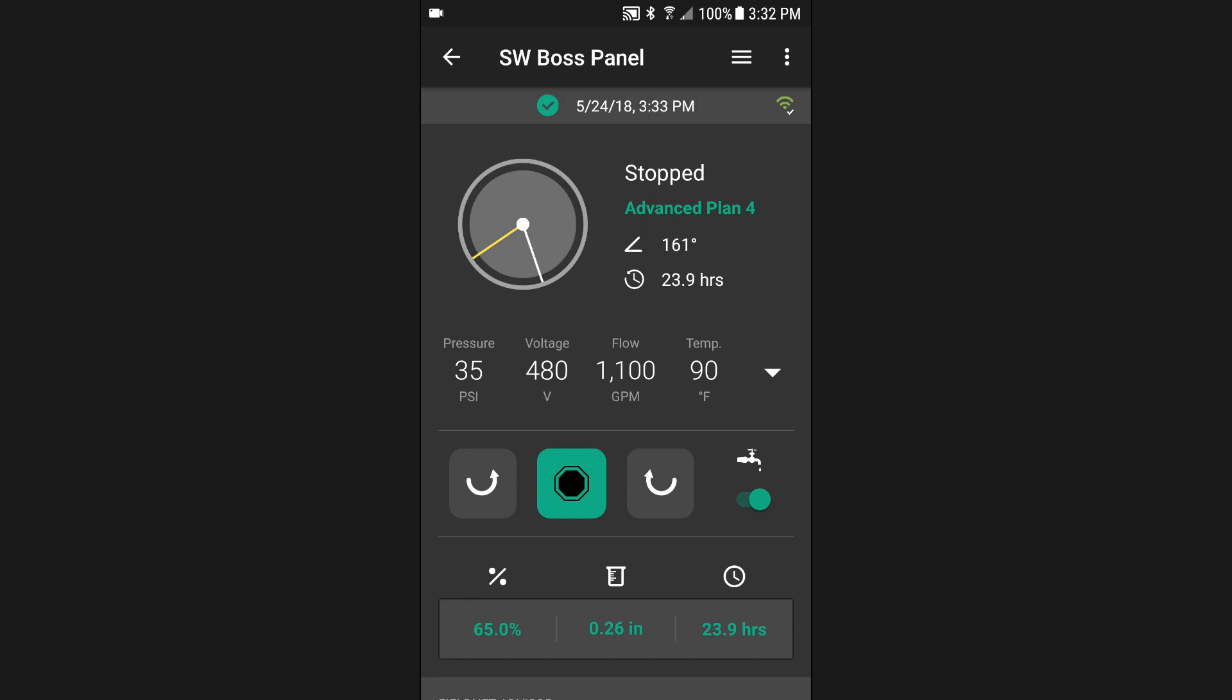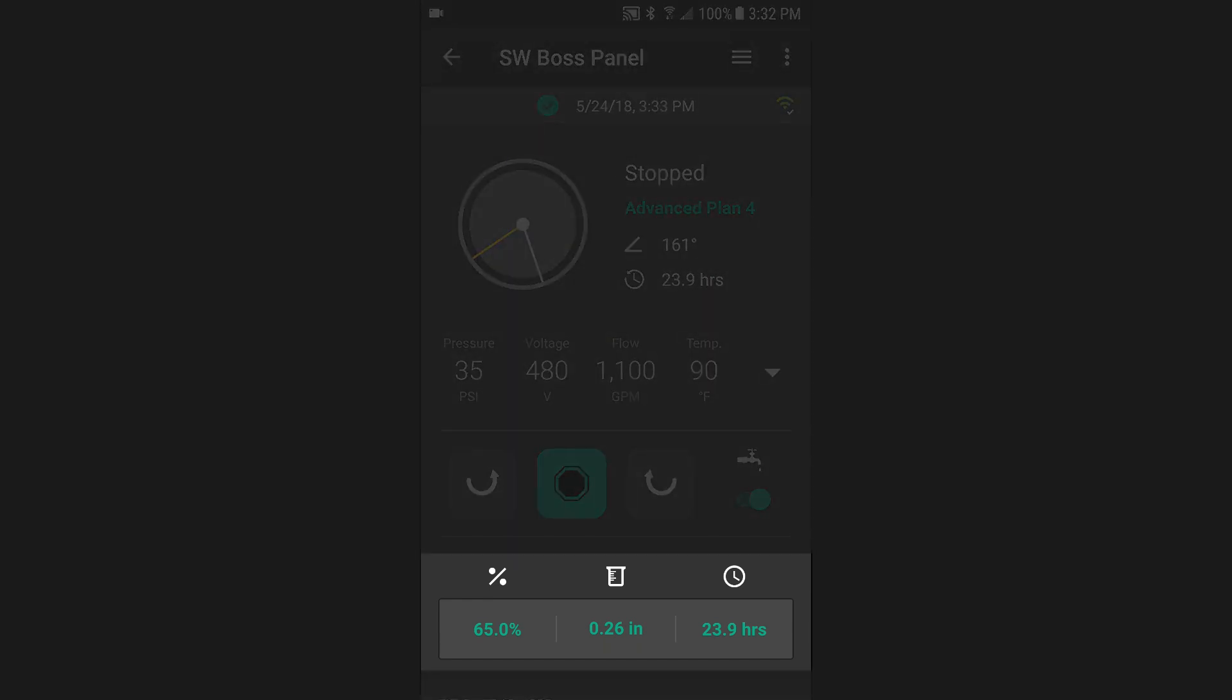There are three methods for changing the speed of a pivot. The Filnet app allows you to enter a percent rate, application depth, or full circle time.